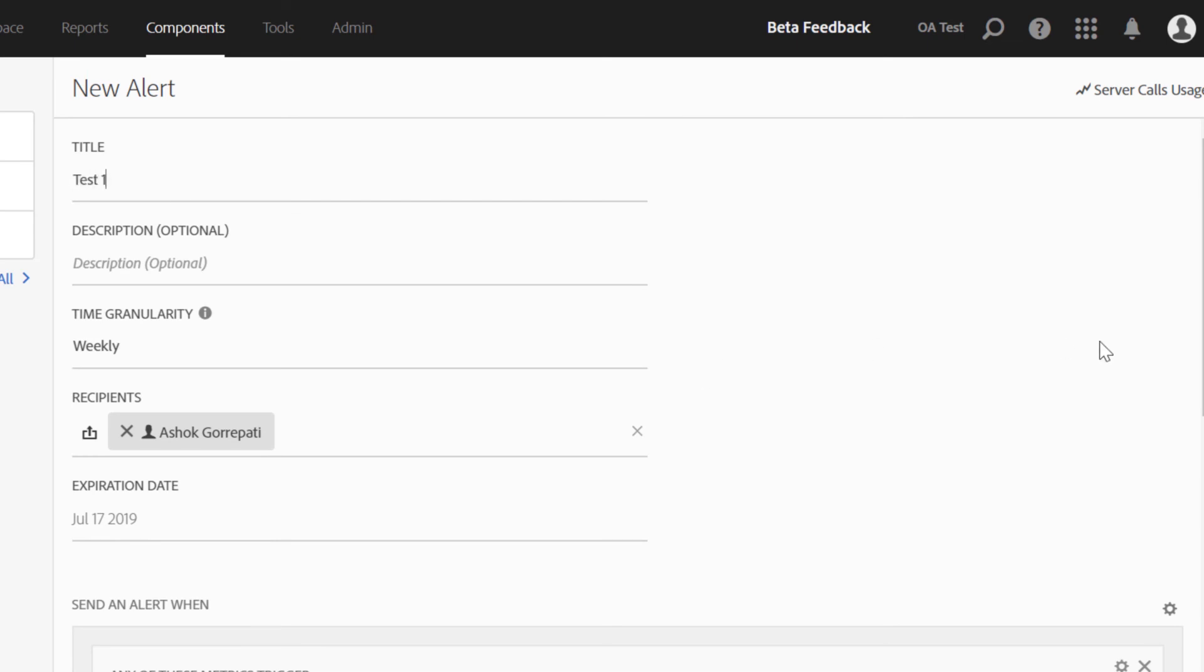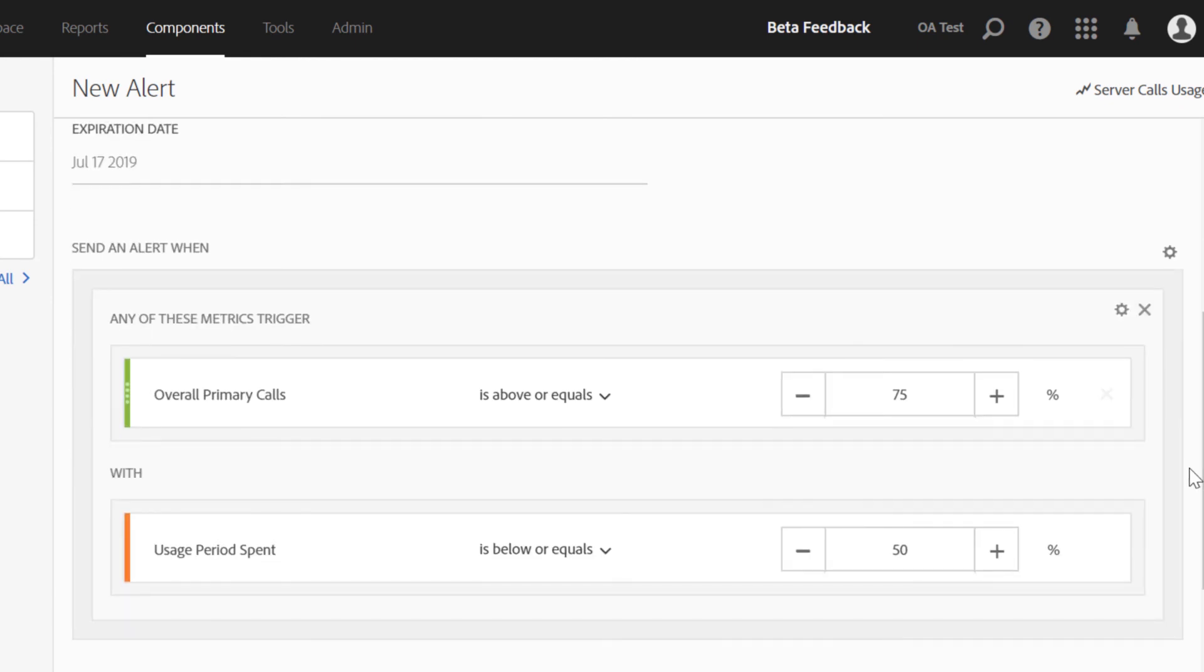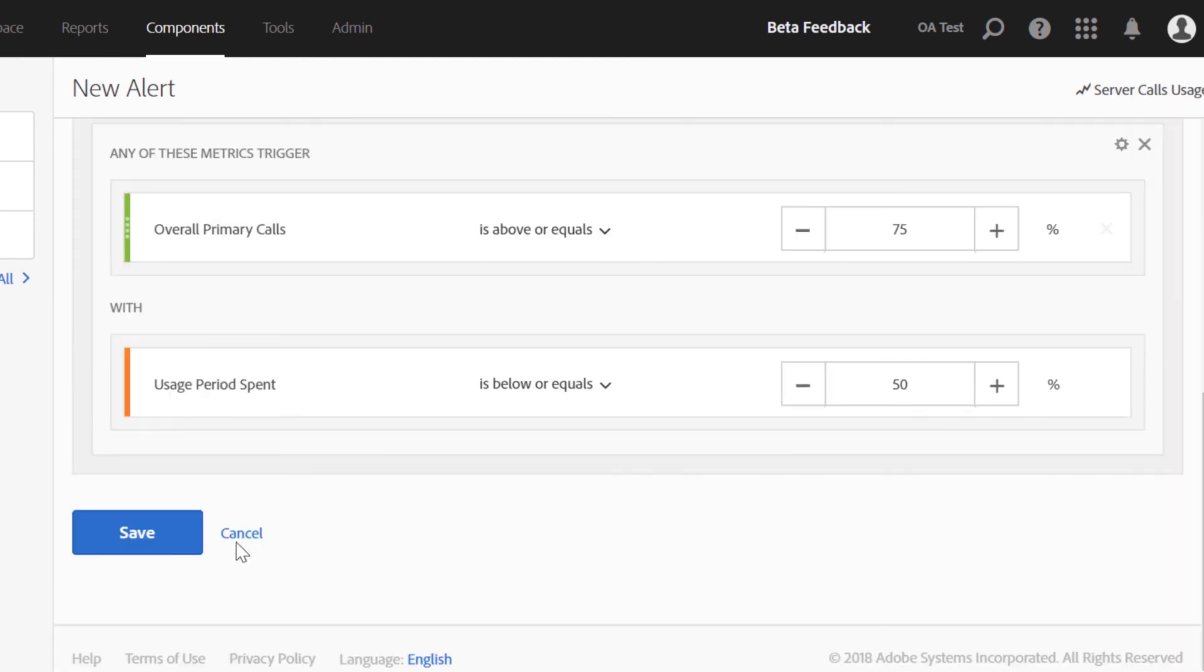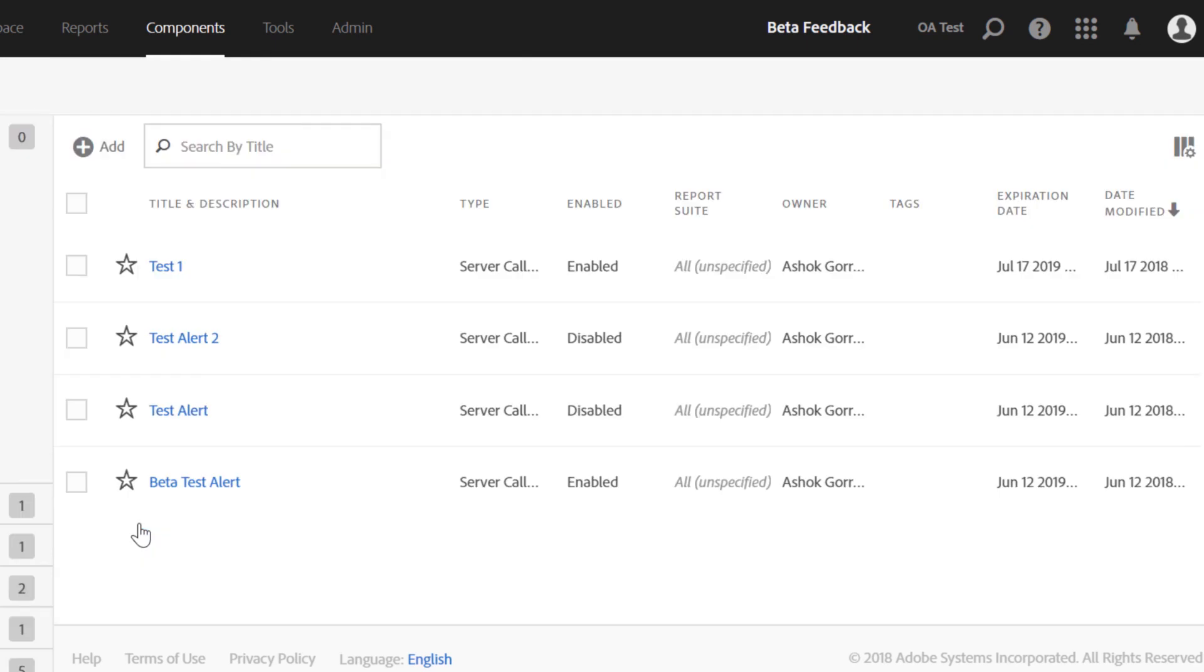The granularity with which we check the logic for these alerts is weekly. You can save the alert. It is a pretty straightforward feature. Server call usage hopefully would help both monitor your usage related to commitment and help avoid those unintended overages going forward. Thanks.